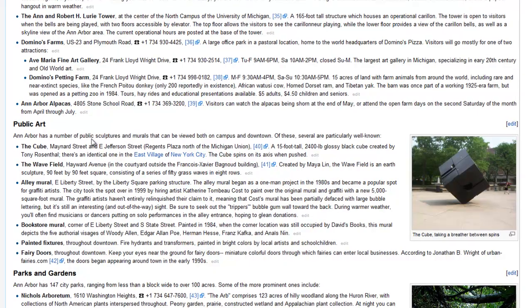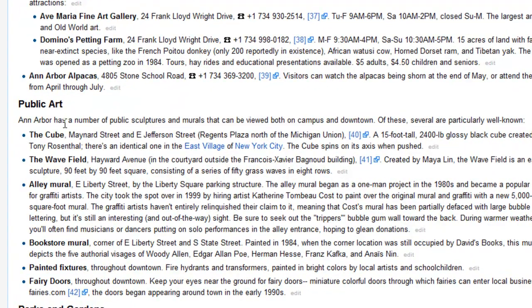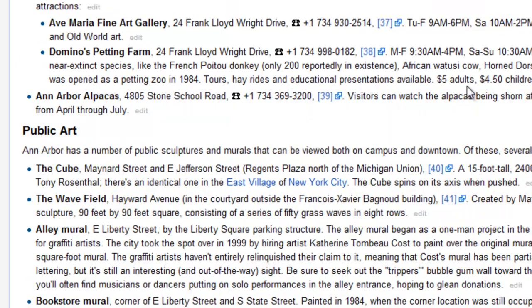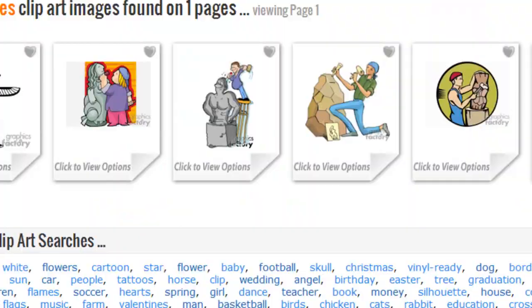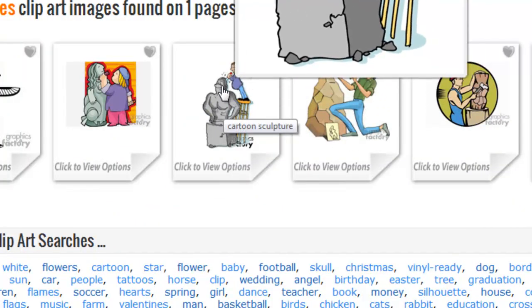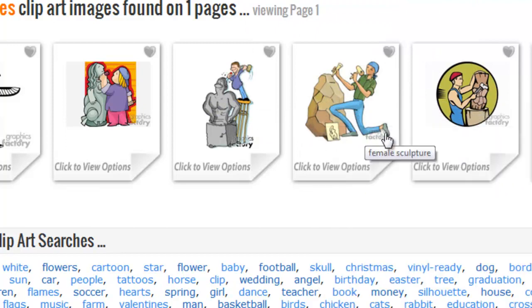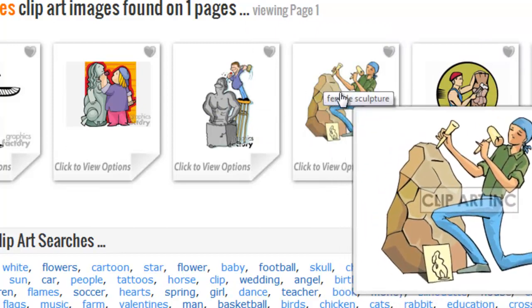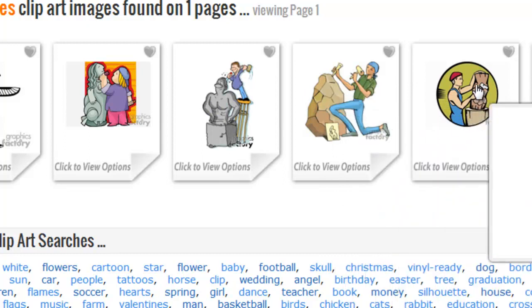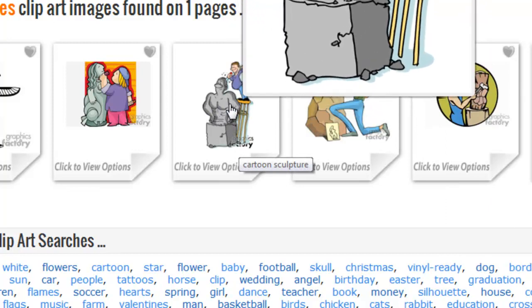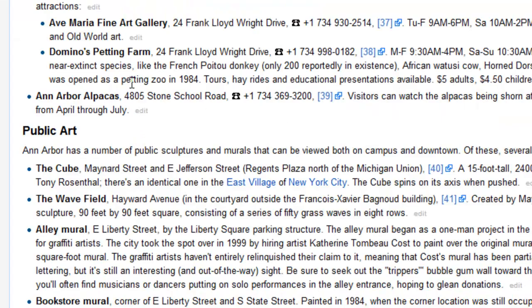Another word I'd like to teach you is 'sculptures.' Ann Arbor has a number of public sculptures and murals that can be viewed both on campus and downtown. Sculptures are pretty common — this is a sculpture. The person looks like they are chiseling to make a sculpture. You can see sculptures in many different towns, so 'sculpture' is a big vocabulary word.